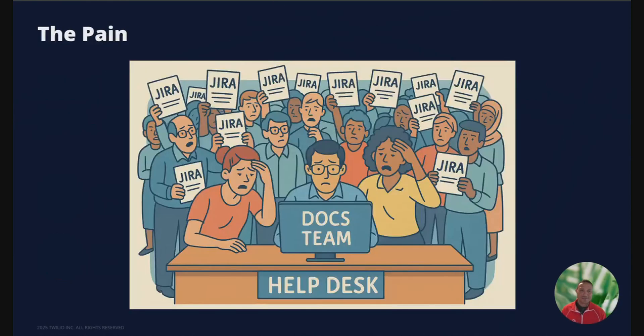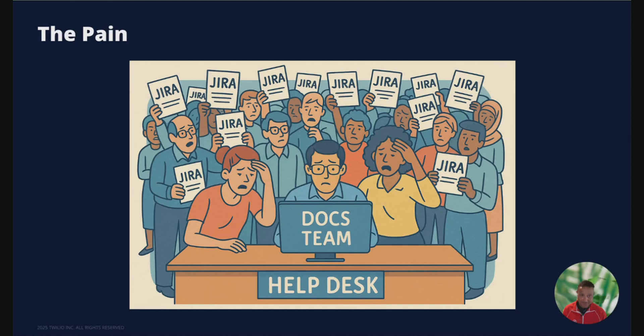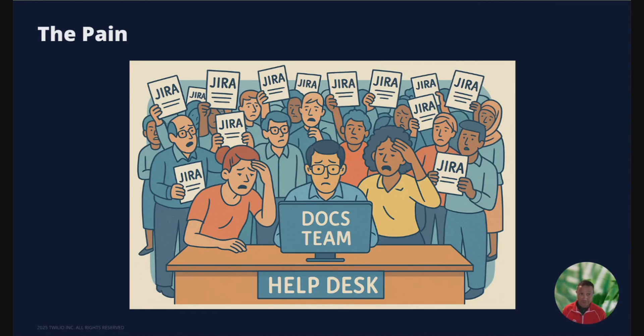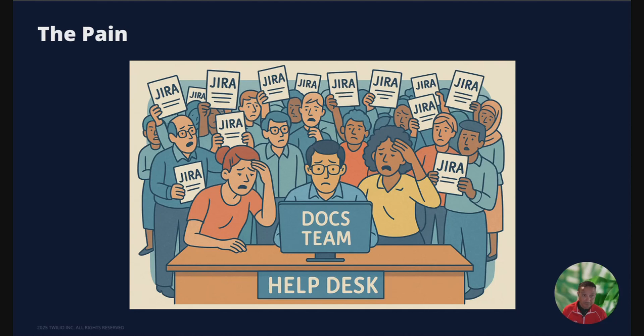Picture this: a tiny docs team, a flood of JIRA tickets. Three headaches jump out. Number one, error-prone first drafts from hundred plus product teams. Two, time-sync grooming like style checks, alt text, SEO. Three, hallucination risk if we let GenAI run wild. We needed leverage, not burnout.